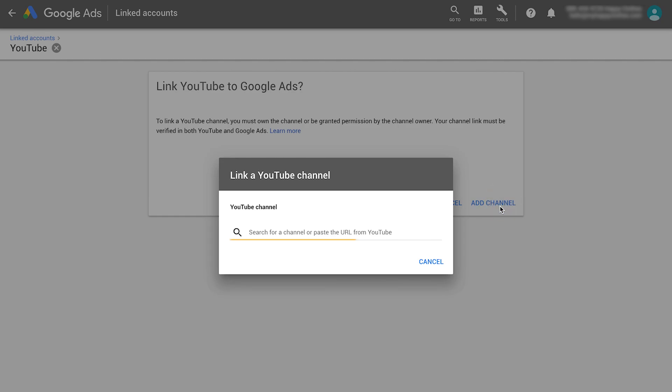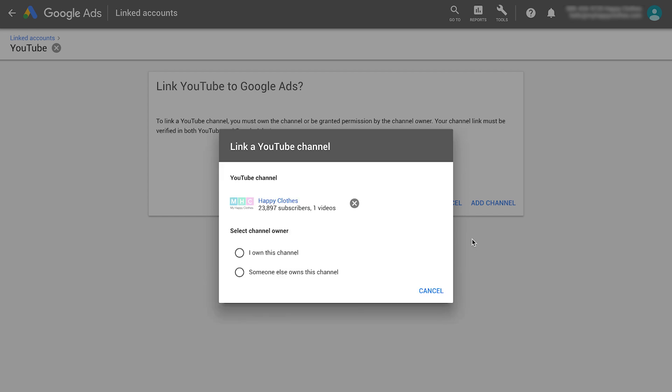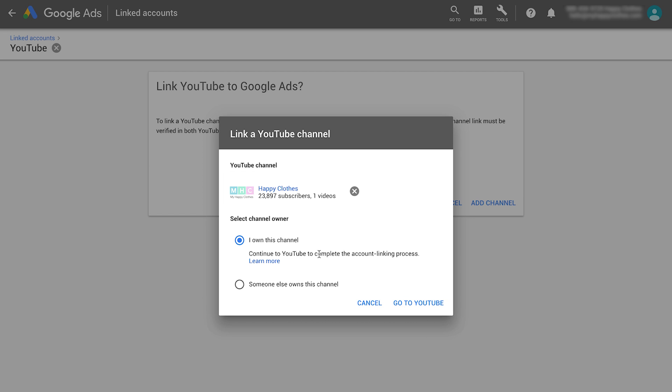In the dialog box, search for a channel or enter its URL. Either choose I Own This Channel if you have login credentials to the channel or someone else owns this channel. If you selected I Own This Channel, click Go to YouTube.